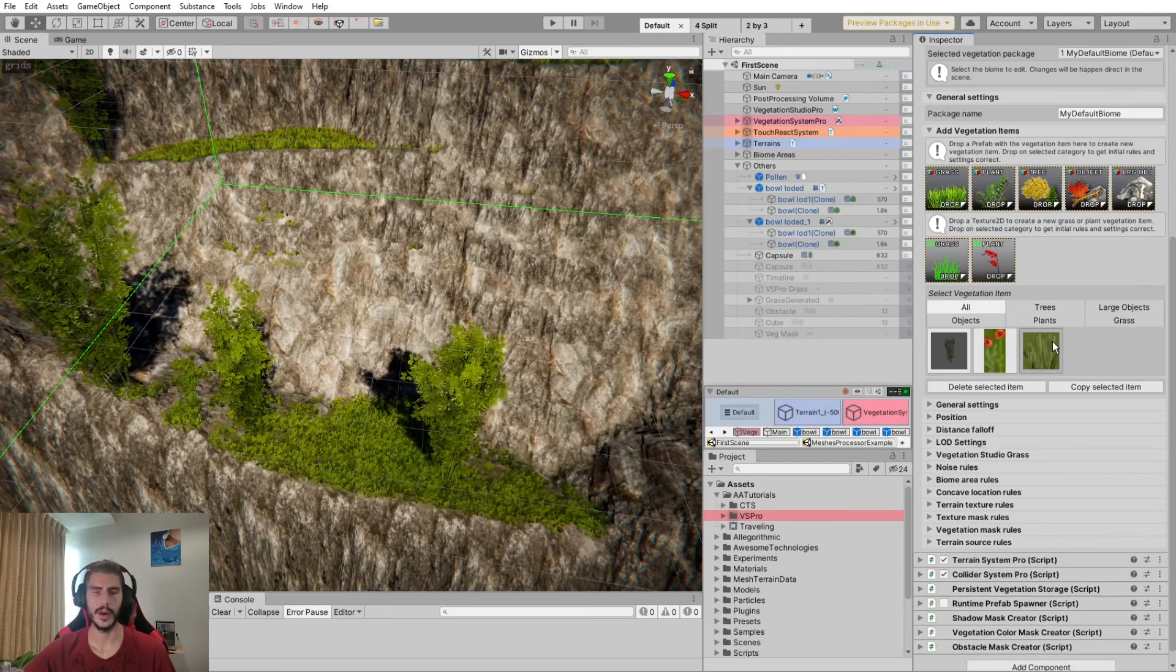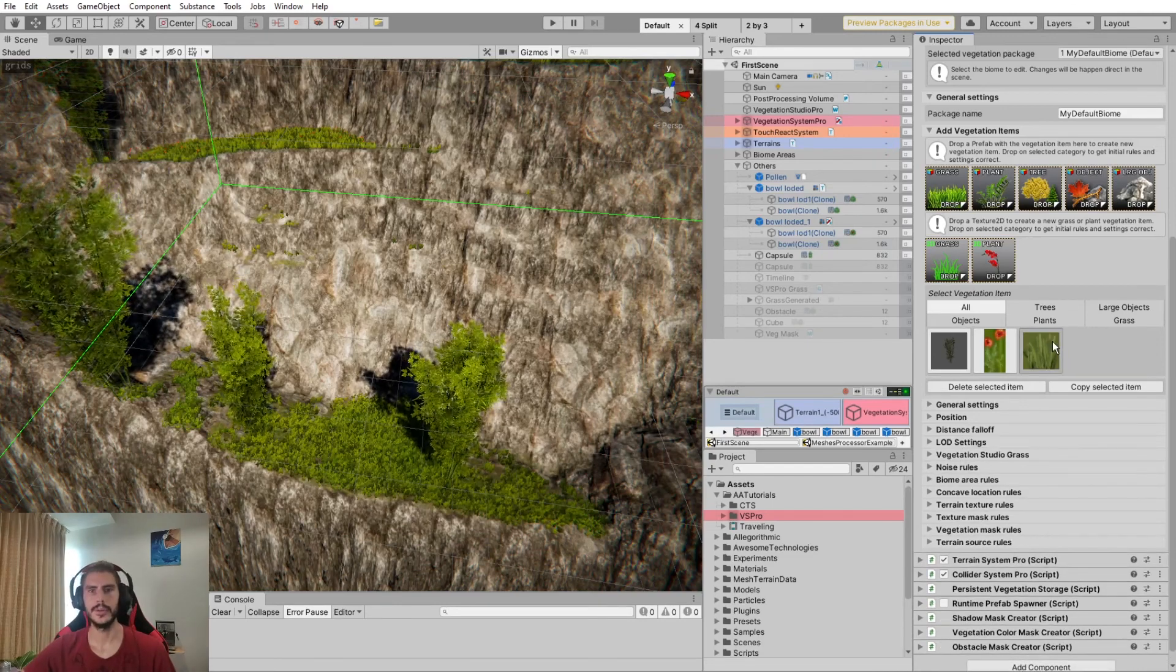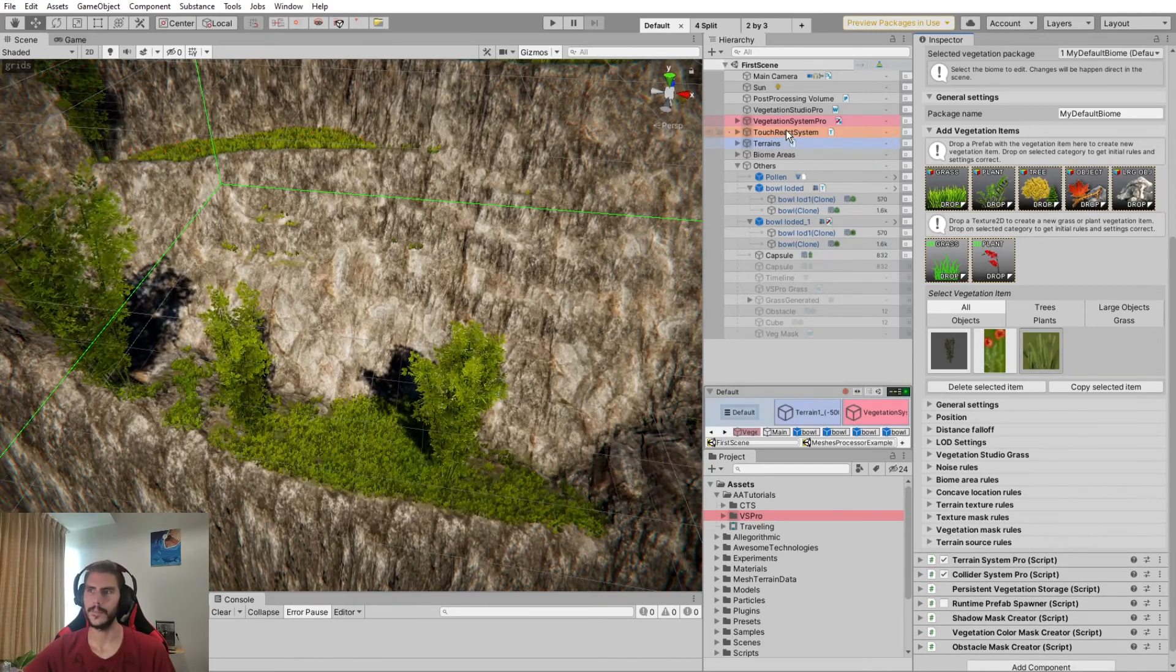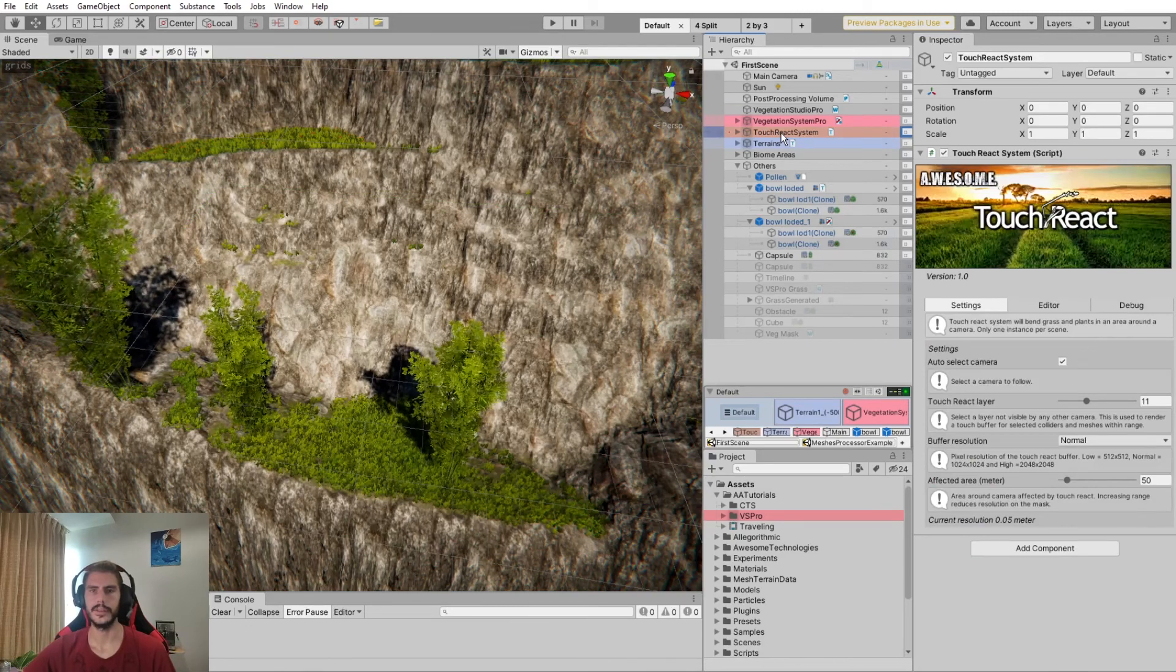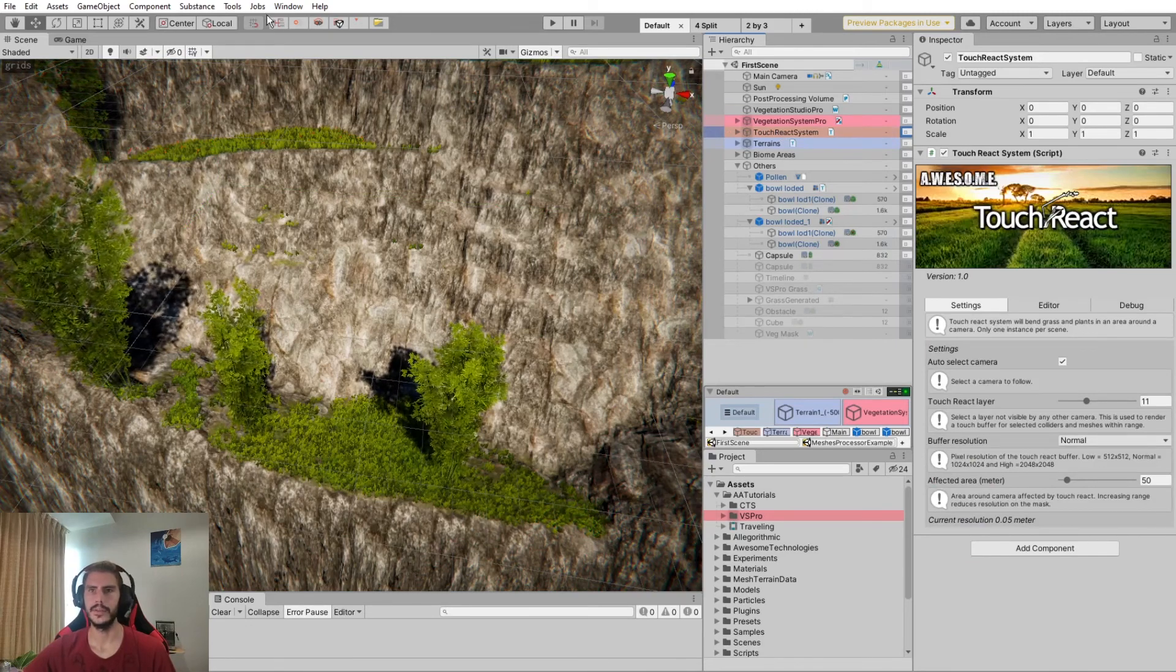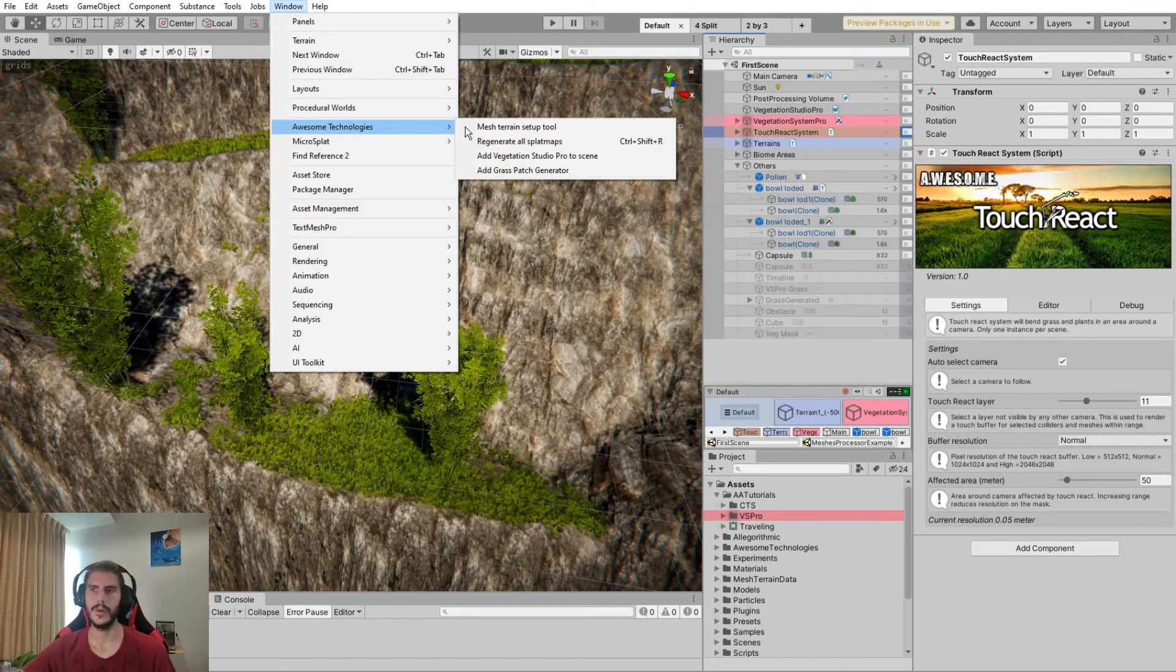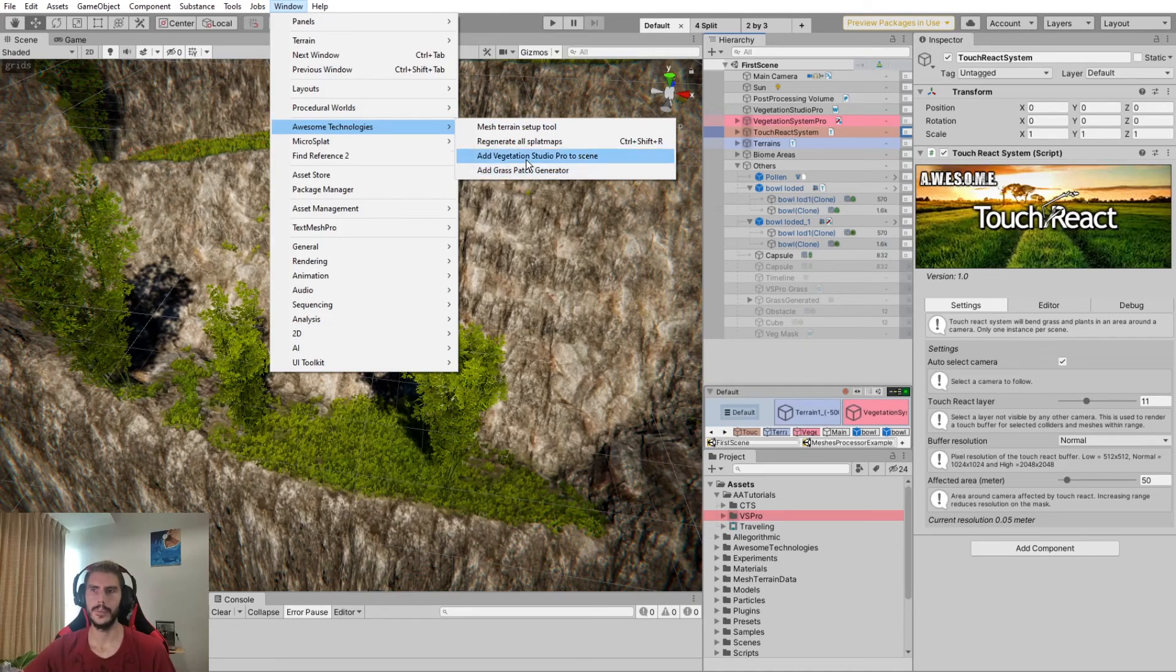So for grass, we're going to use the TouchReact system. The TouchReact system is a component that will be instantiated by VS Pro when you originally set up Vegetation Studio Pro to the scene.